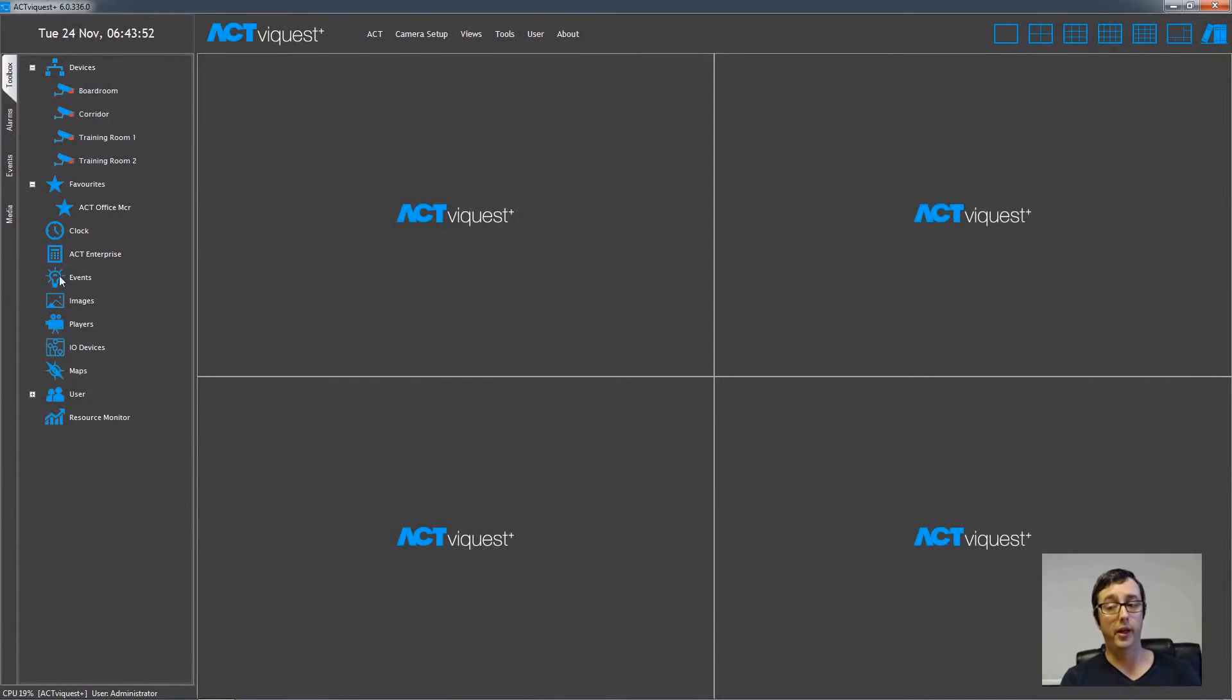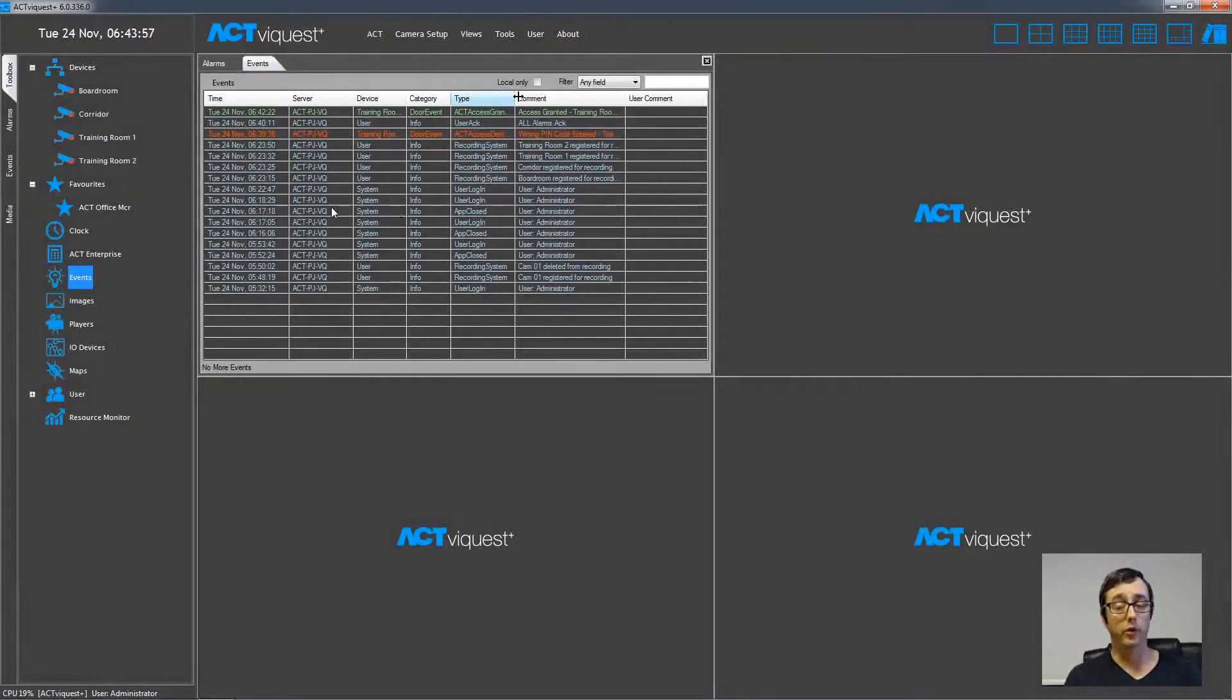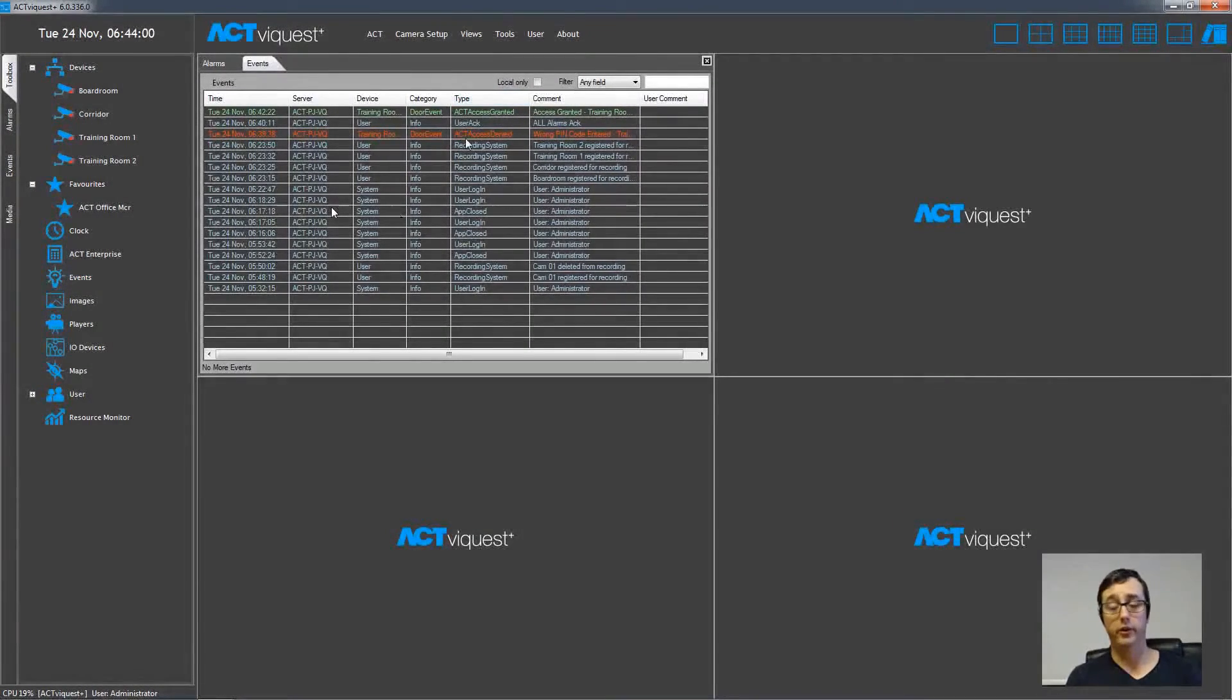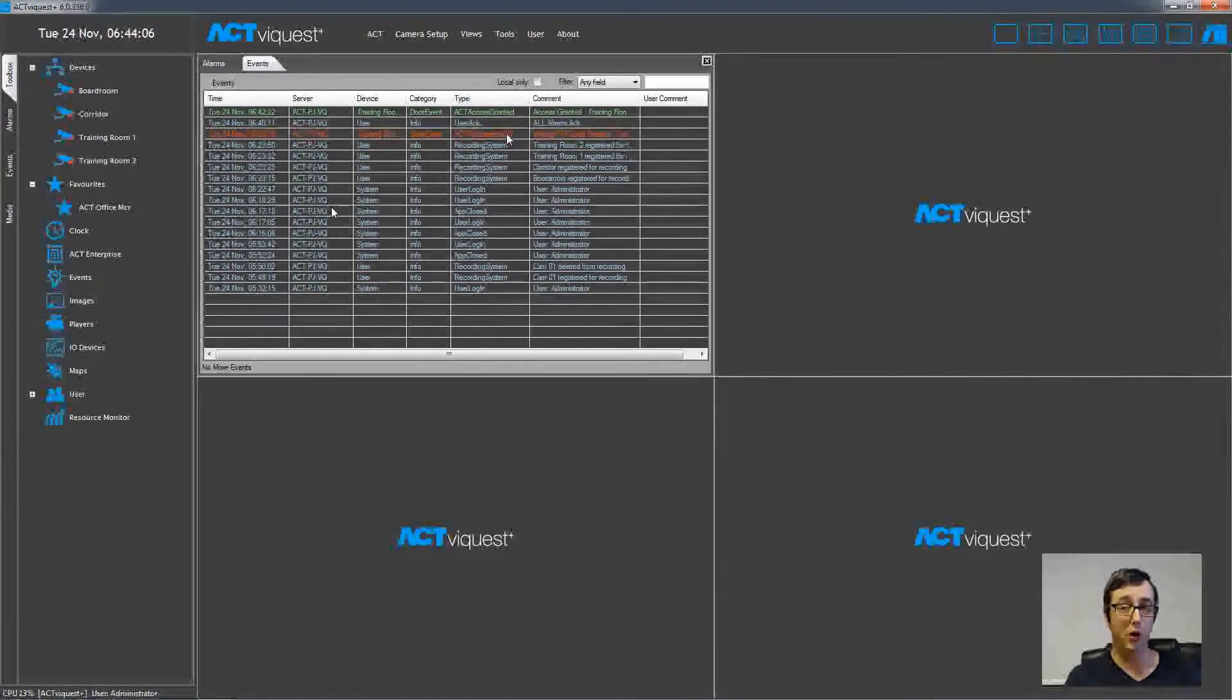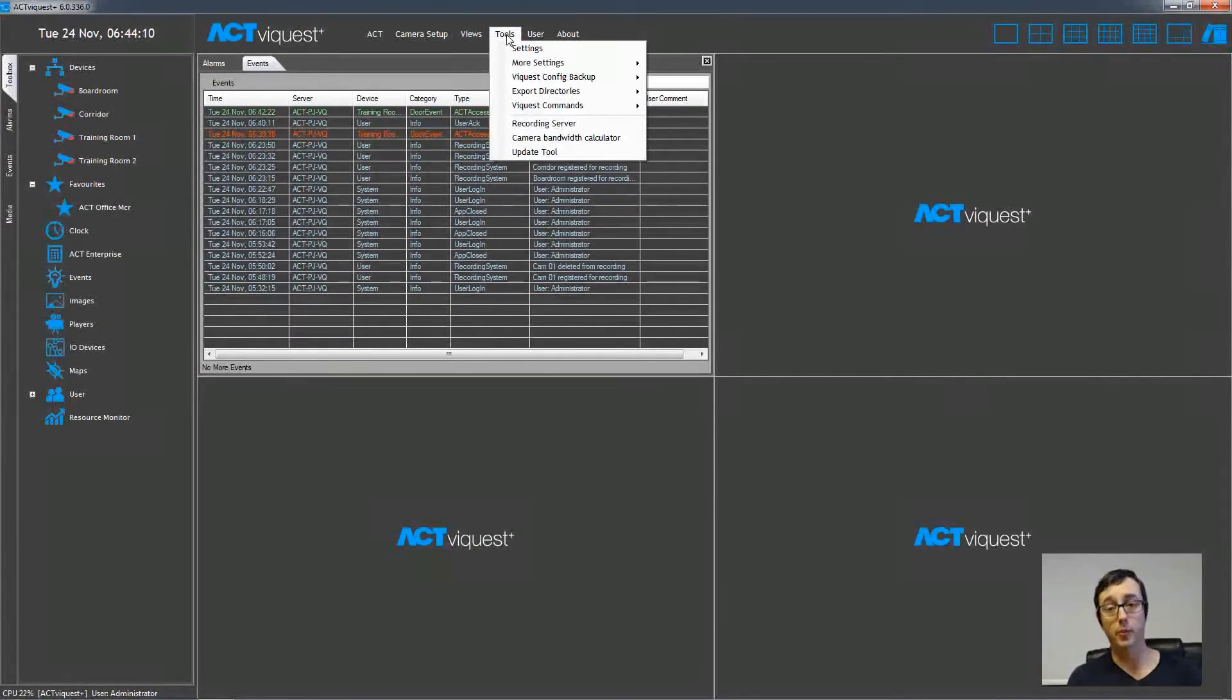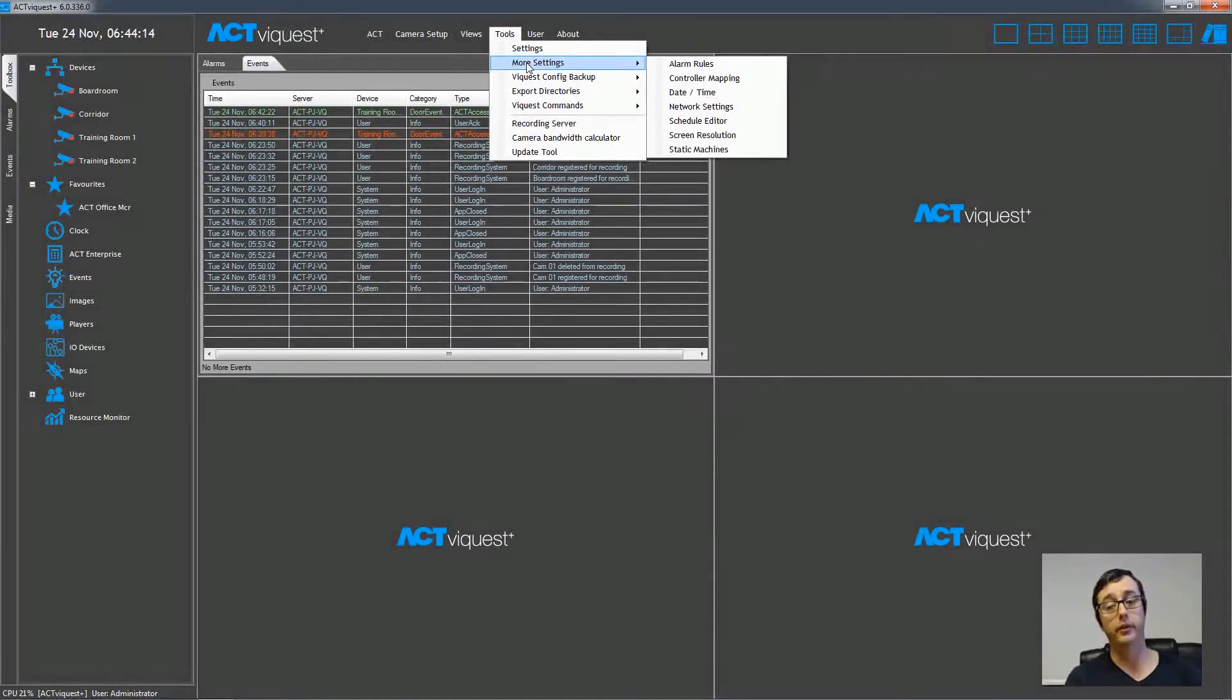This is the event list. It displays all of the events that are happening on the VMS software, and it also includes the access control events, such as access denied and wrong PIN being entered. And we can use this event list to automate actions in the software. So we can tell the software to keep an eye on this event list, and if certain text appears in the event list, then to take an action without our intervention.